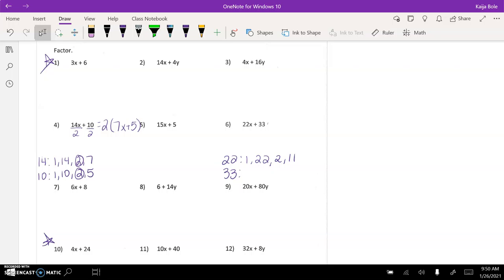So that's what you're working on here in the classwork and then obviously you can check it with the key in the OneNote or you can come to office hours or send me an email if you have more questions.